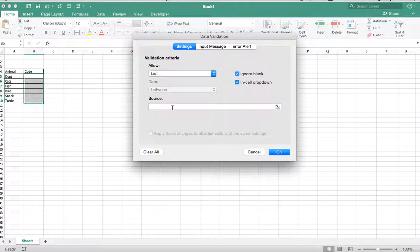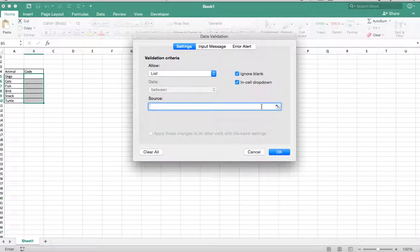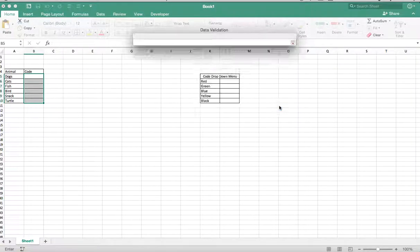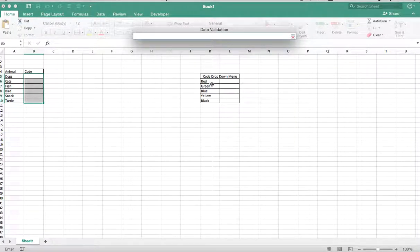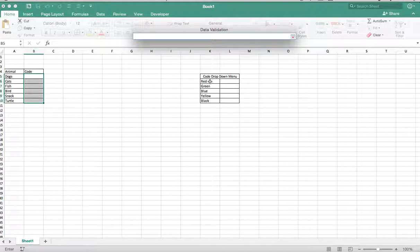Now that we've clicked on List, we want to go to Source. These are the source items that I want as my answer for the codes. So I created red, green, blue, yellow, and black.